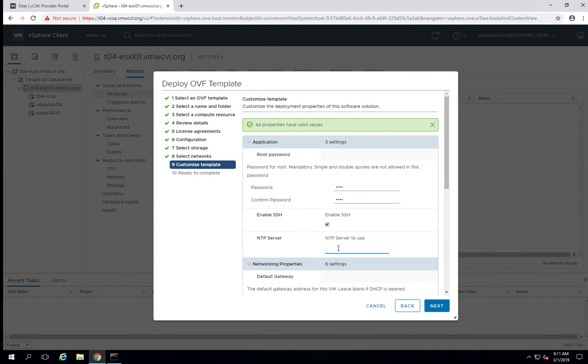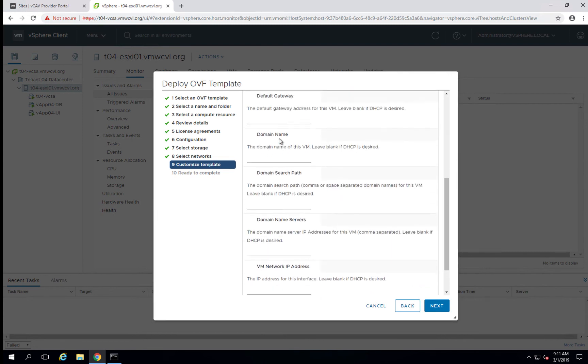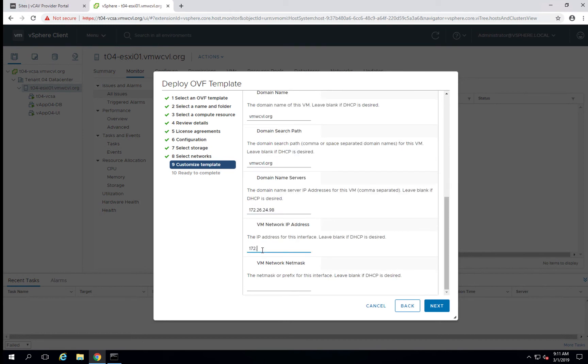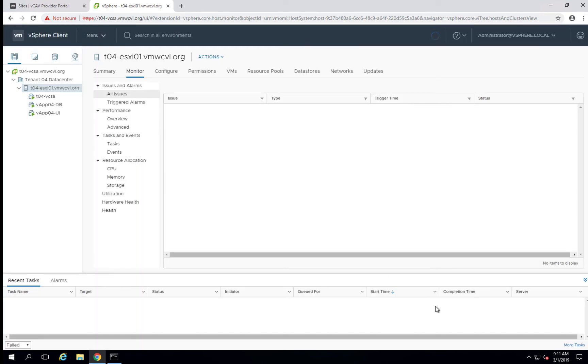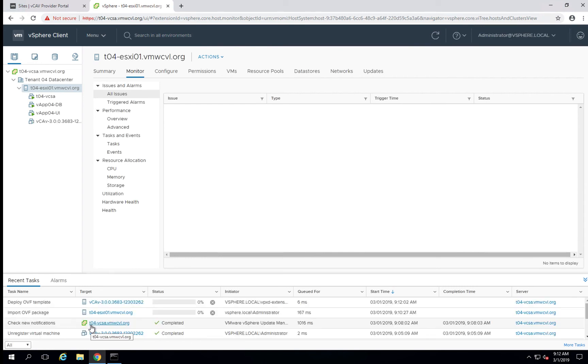And you will SSH. And we will deploy the appliance.